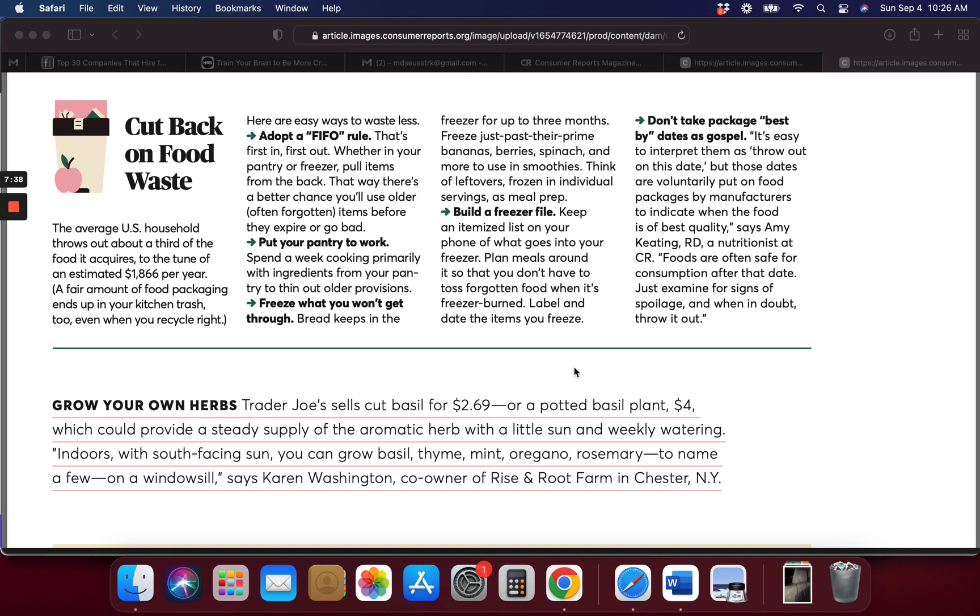First in, first out. Pull items from the back, it's kind of like the grocery store. Pull items from the back because you want to use what's older first and forgotten so they don't end up in the trash.